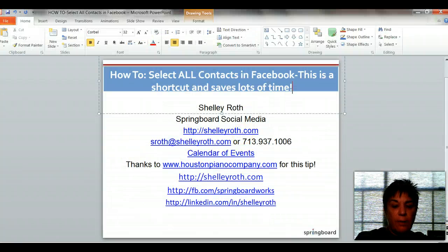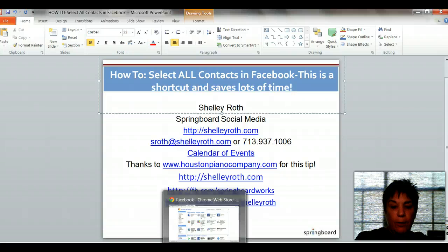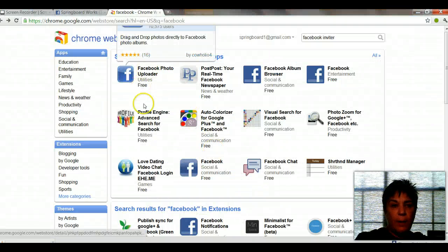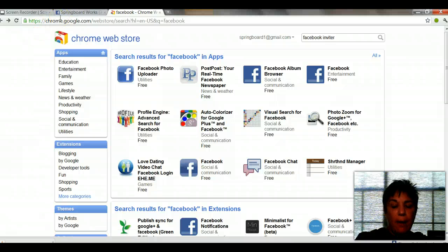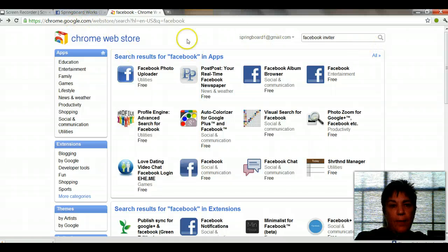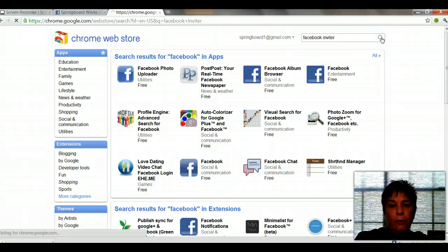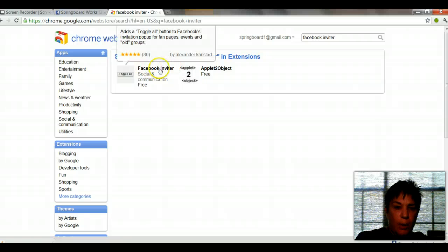The first thing is this application is available for Chrome, the web browser for Chrome — not for IE. So you have to have Chrome installed. Then you're going to go to Chrome.Google.com, and when you get there it's the web store — the Chrome web store — and you will type in Facebook Inviter and search on Facebook Inviter.